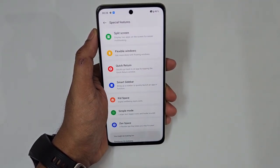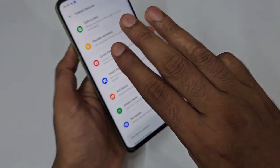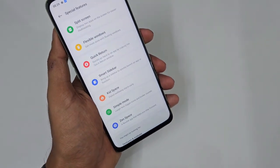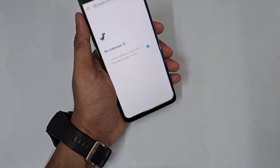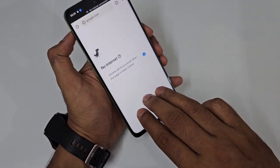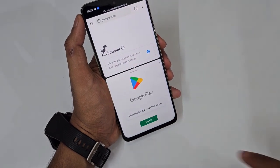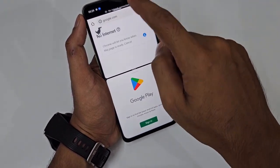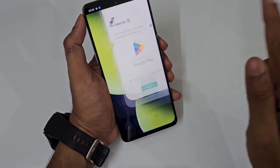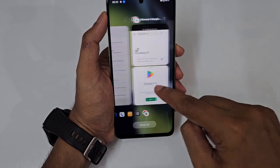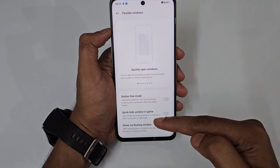Back in Special Features, there's Split Screen. If you're in Chrome, do a three-finger swipe up, then select a second app like the Play Store — both apps run simultaneously, top and bottom. Other available window modes include Flexible Windows, Button-Free Mode, Quick Hide Window in Game, and Floating Window.